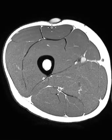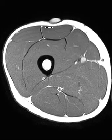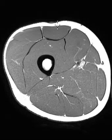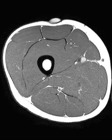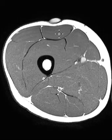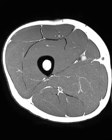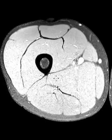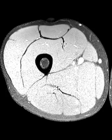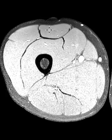This is the mid-to-distal aspect of the thigh, and this is the rectus femoris right here, so it's right in the distal rectus femoris. This is the vastus lateralis, medialis, intermedius here. On this T1 image that's not fat-suppressed, things are completely normal. Here's the fat-suppressed T1 sequence, which also looks completely normal.